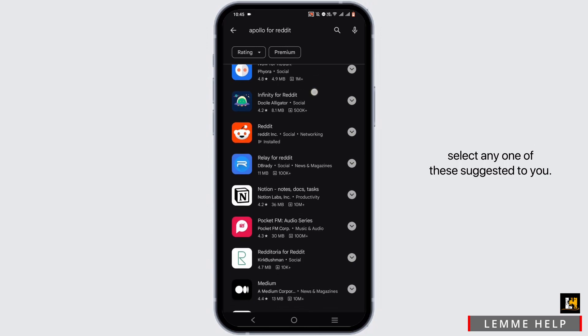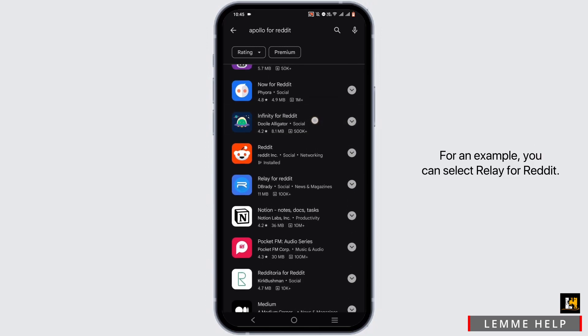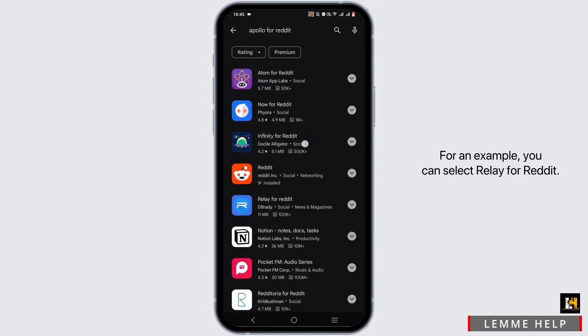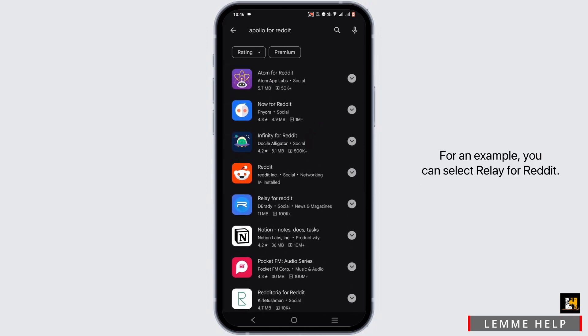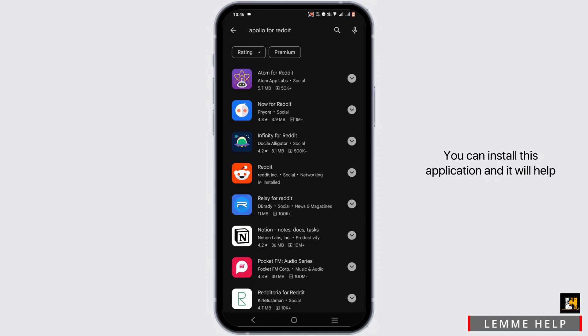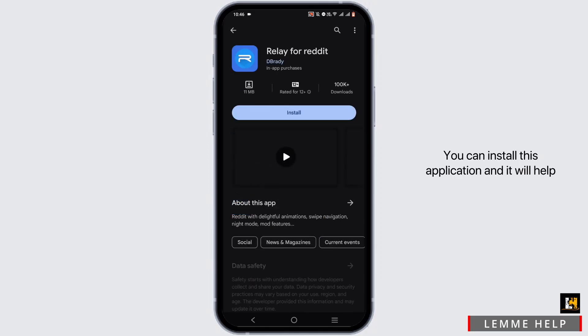For example, you can select Relay for Reddit. You can install this application.